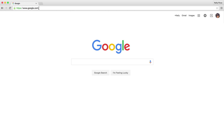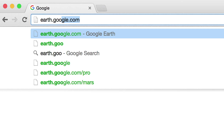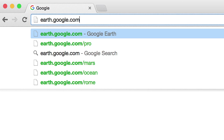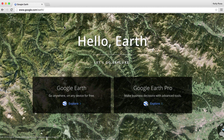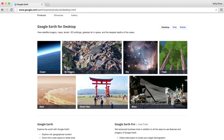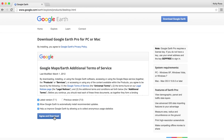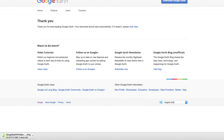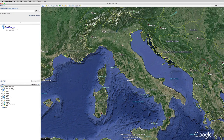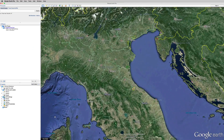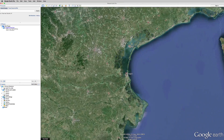If you don't already have Google Earth Pro, visit earth.google.com right now and you can download it and grab a free license key. Let's say we're reporting on Venice, Italy's problem with Aqua Alta, or high water.